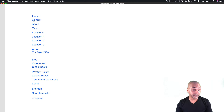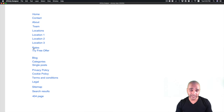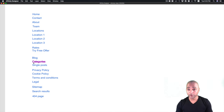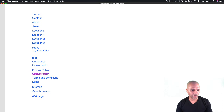So in Affinity Designer — though as I said you can use Notepad, TextEdit, Photoshop, or anything you want — I have a list of the pages I need. We have: Home, Contacts, About, Team, Locations (the page where all locations can be clicked on), then Location 1, Location 2, Location 3. Let's say we have three locations. Then we have Rates, then the call-to-action Offer page, the Blog, Blog Categories, Single Posts, Privacy Policy, Cookie Policy, Terms and Conditions, Legal, Sitemap, Search Results, and the 404 page. More or less that's all we need in a nutshell.